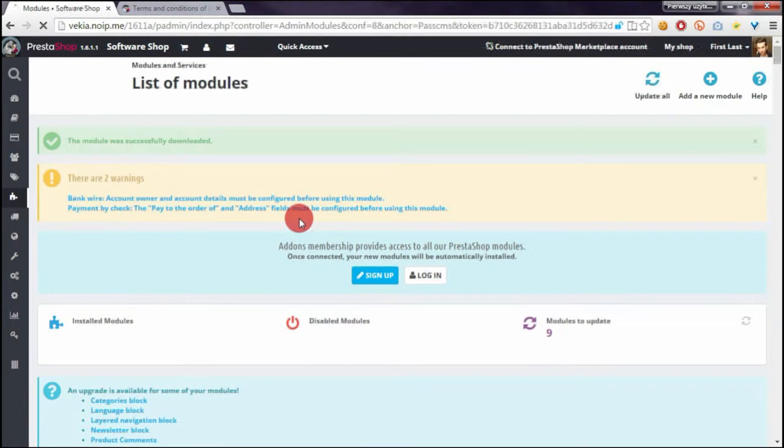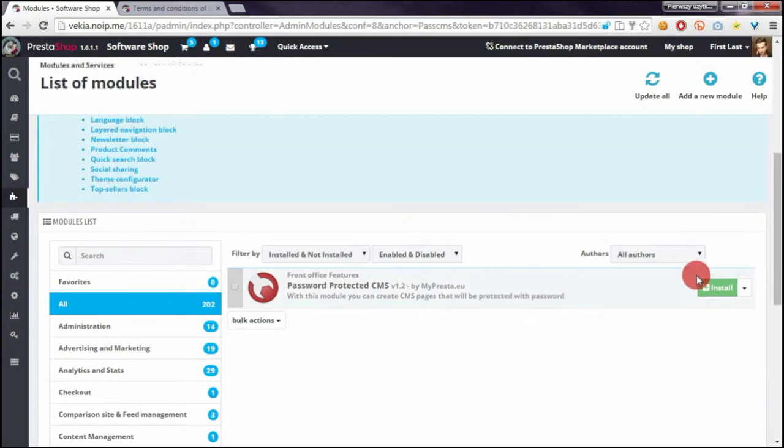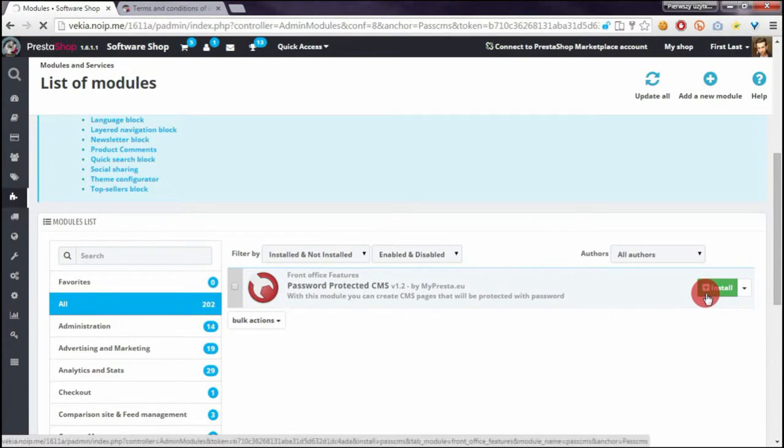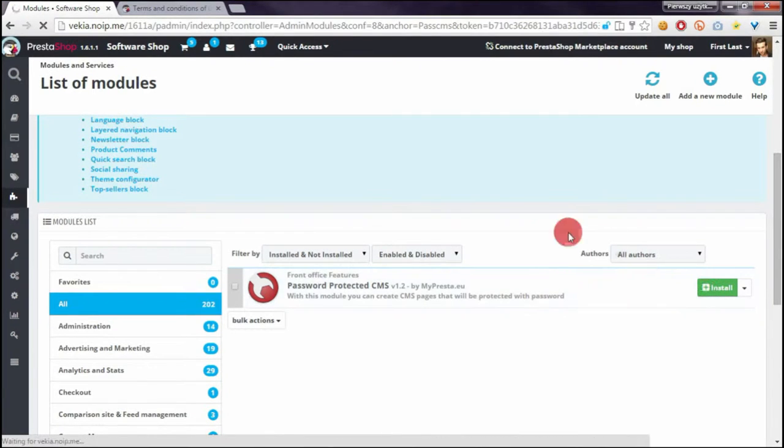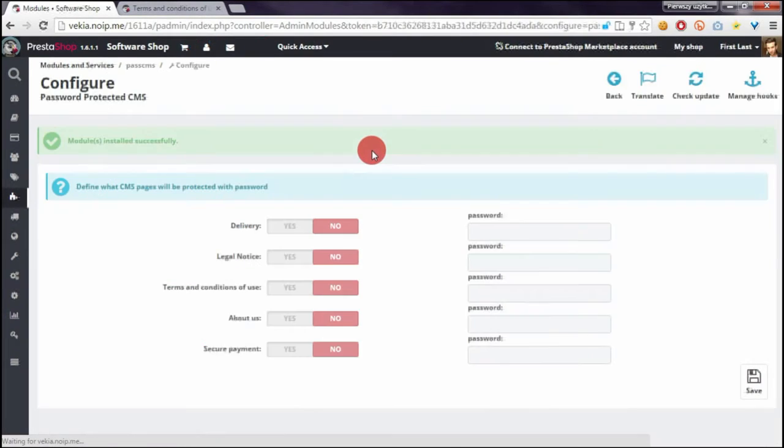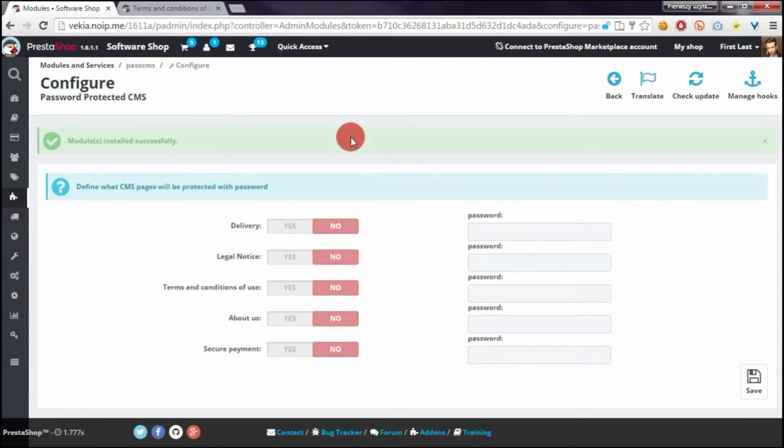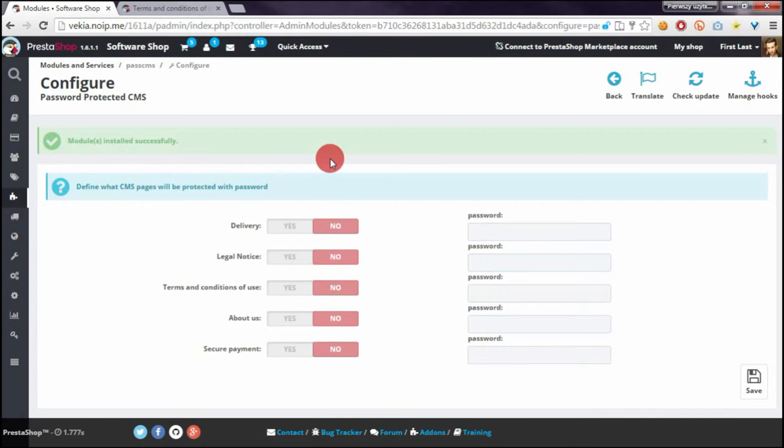After module upload I have to install it of course. After installation process I will be redirected to module configuration page where I can define visibility of CMS pages and I can manage here for which CMS pages I want to turn on password feature.